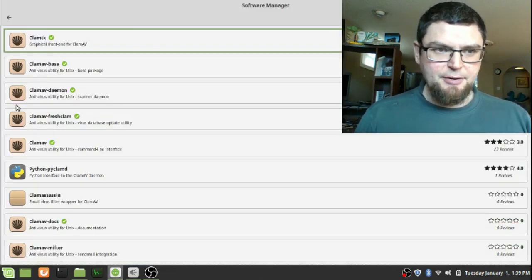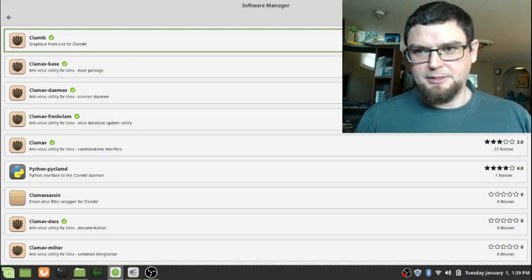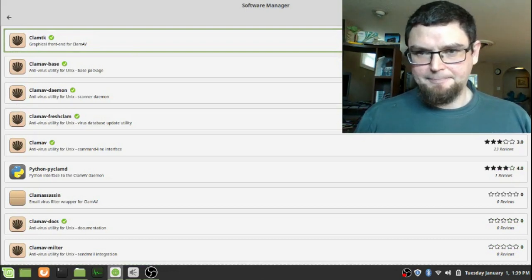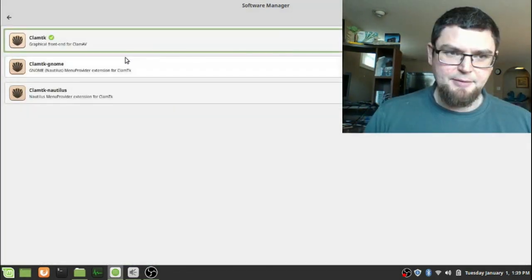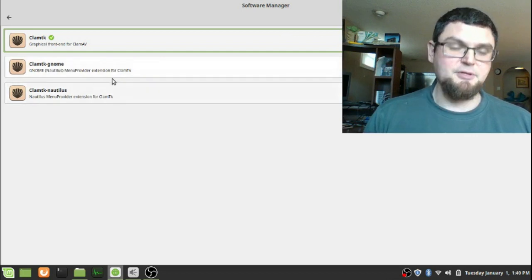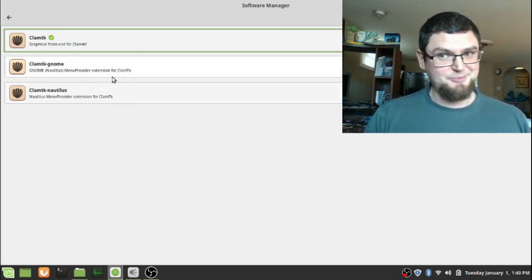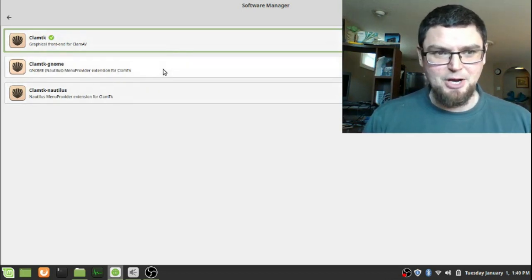I already have mine installed here, so you type in ClamTK and I've installed it there. If you want to install these other things, if someone is more knowledgeable about Clam, let me know in the comments if I should install these two.